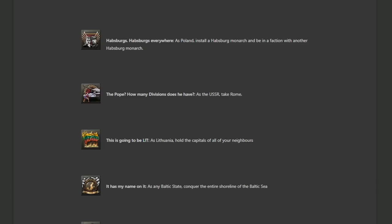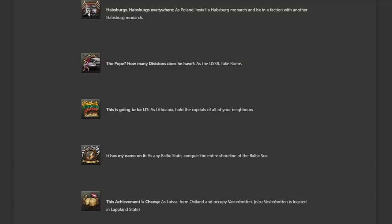So that's going to be either a very, very long campaign or it's going to require some extreme exploitation of game mechanics. I look forward to making a guide on this already. But this achievement is cheesy as Latvia form Ostland and occupy Vasterbotten. Vasterbotten is located in the Lapland state. I guess this is Latvia has to invade Finland. I don't see the correlation with cheesy though. It's just going to give you a different strategic aim in your campaign, unless instead of focusing on the Russians, you're just going to have yourself a bit of a northern campaign.